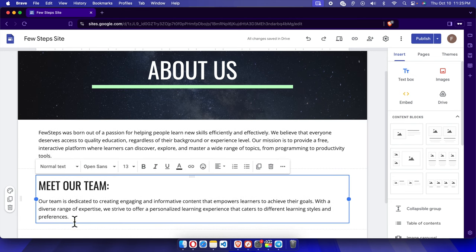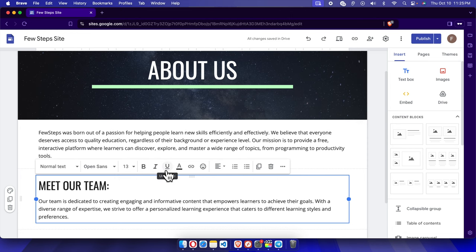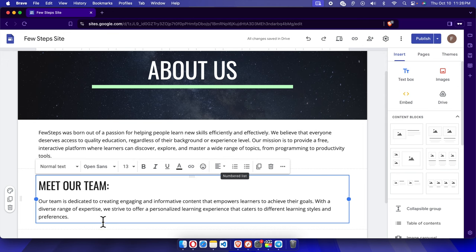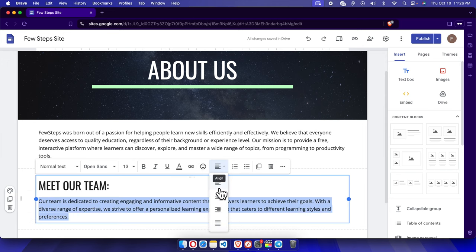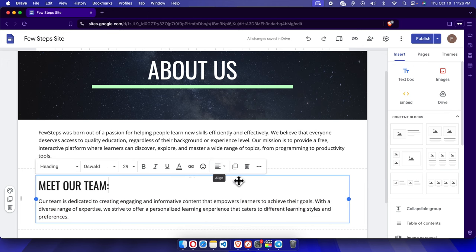When editing text, we can do many things: change the font size, make text bold, italic, or underlined, change the color, and insert a link. We can also insert an emoji, and align the text using four alignment options.